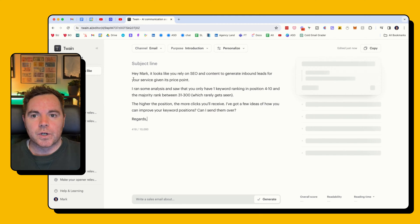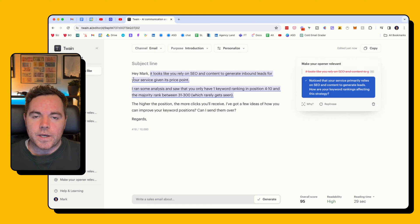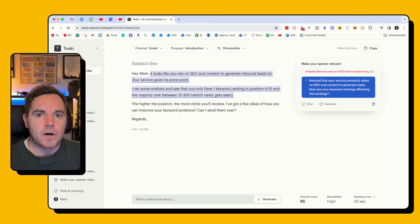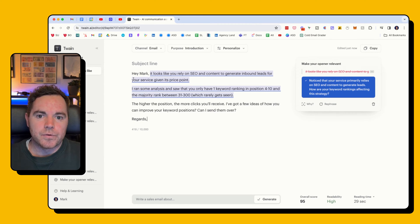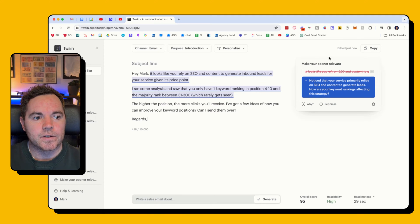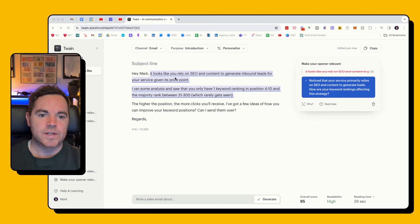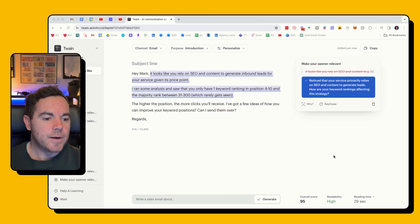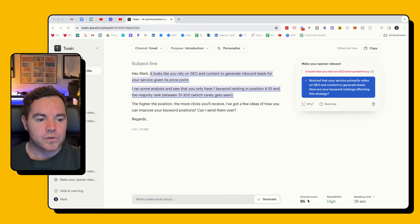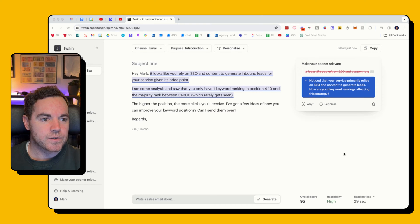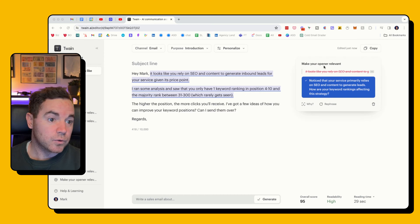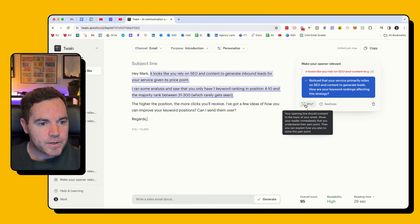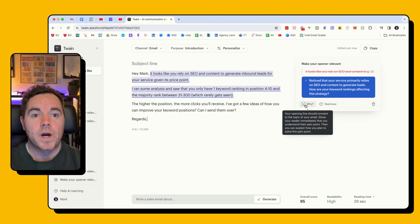I've got the message pasted in from a Google Doc and now it's scanning the email, looking for ways it can be improved. On the right-hand side it's saying to make the opener more relevant. You can see I've got two sentences here — it's quite wordy. It's already got a pretty good score of 95, readability is high, and it takes less than 29 seconds to read, but it says to make my opener more relevant.